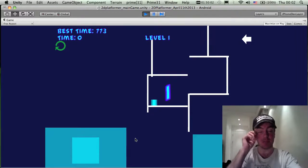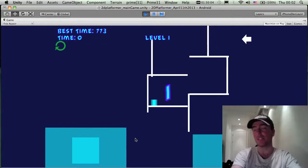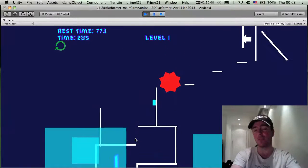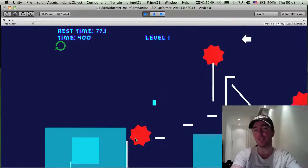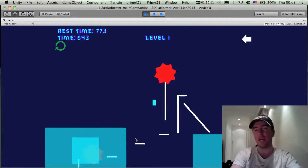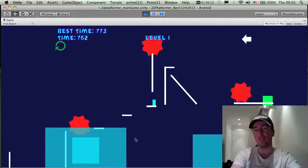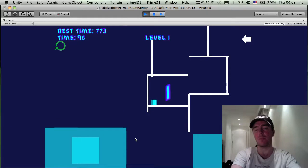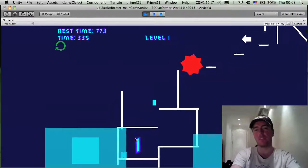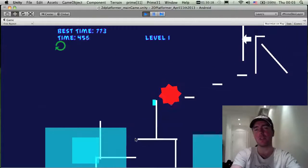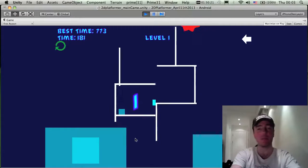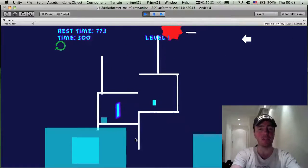I did get some inspiration from Super Meat Boy, which is a very cool game on Xbox Live and possibly also on PC via Steam — I definitely recommend checking it out. I also got inspiration from old platformers like Mario and Sonic, and Mega Man as well, just through watching videos of it.